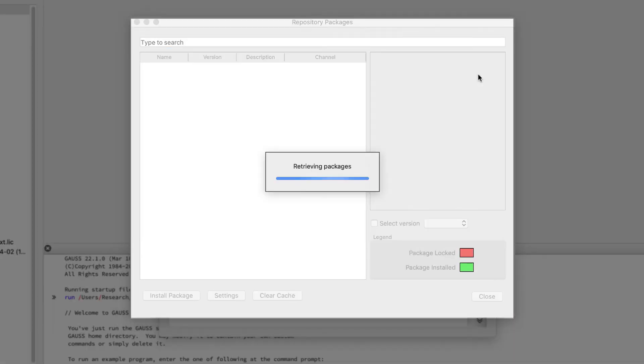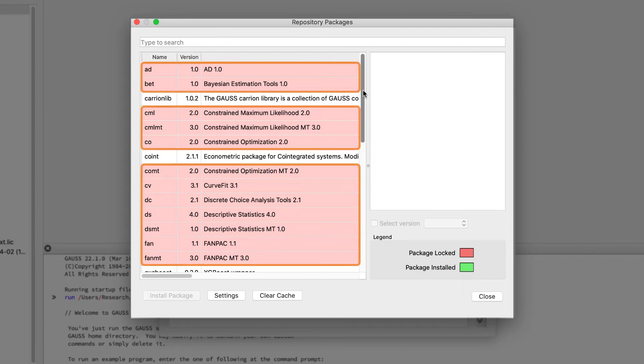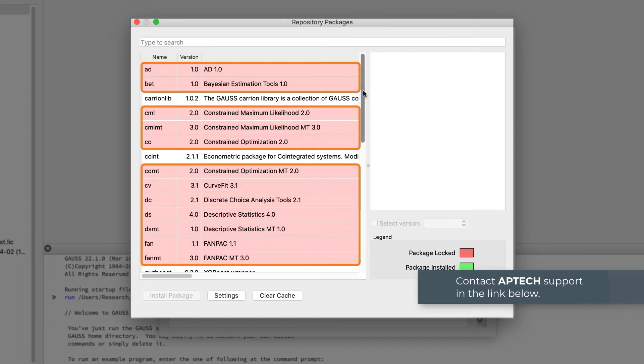Any row listed here with a white background is a free package or a package that you own and is available for download. A red background indicates a paid package that isn't currently owned by you. If you do need one of these packages, contact Aptech Support using the link below.